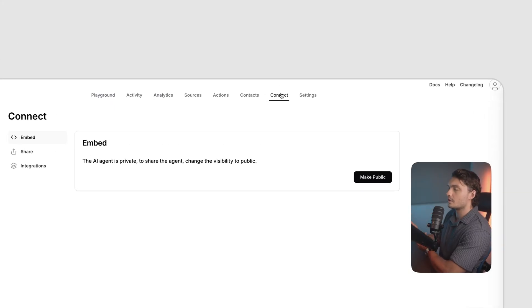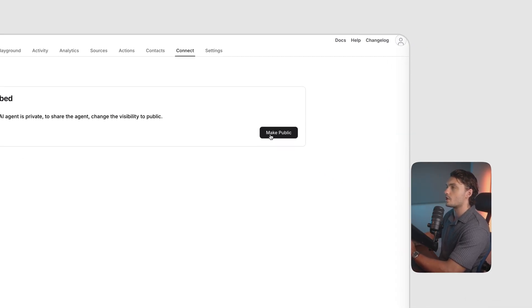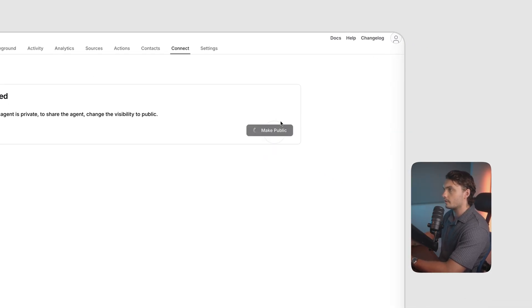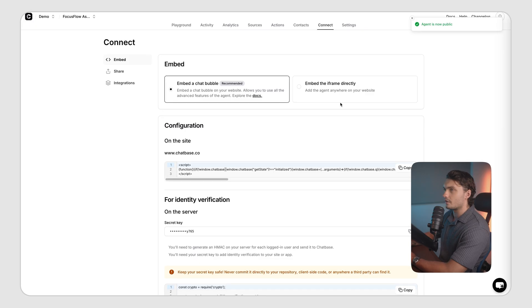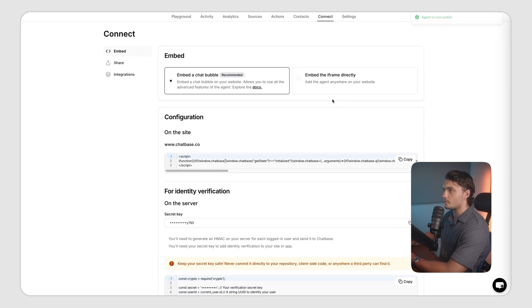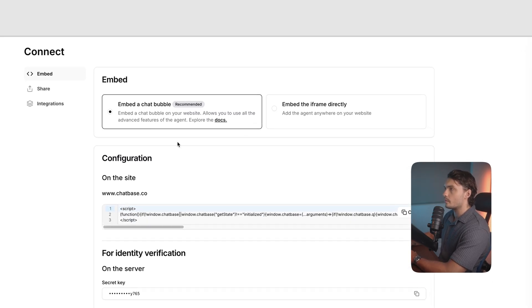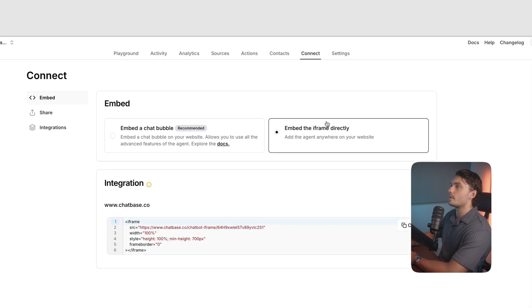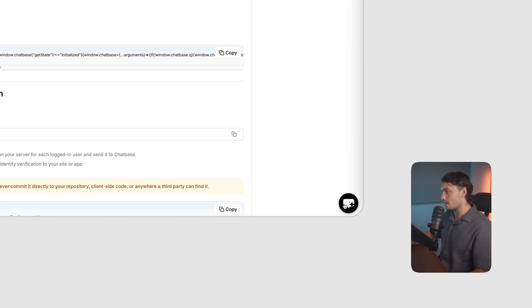Chatbase offers a few easy deployment options. If you go to connect, you will see this integration options. We first need to make our chatbot go public. Click on the button here, and here you're presented with two options. We can embed it as a chatbubble, or we can embed it as an iframe. With the chatbubble, we can embed it in the bottom right, as you can see here. With an iframe, we can embed it directly on the website.